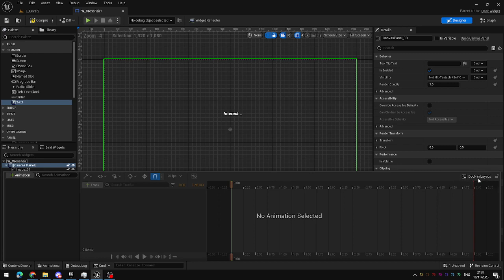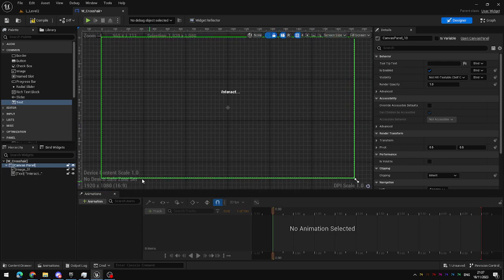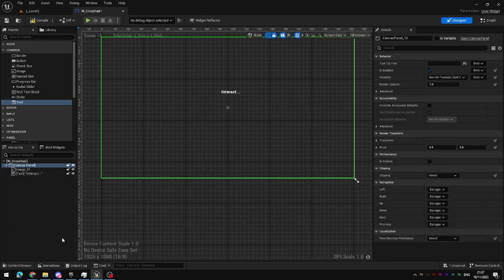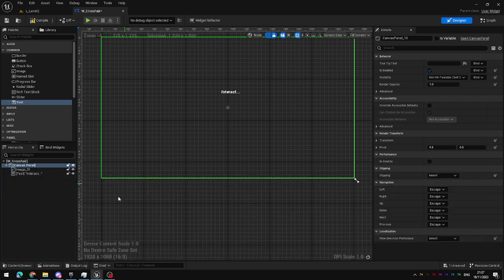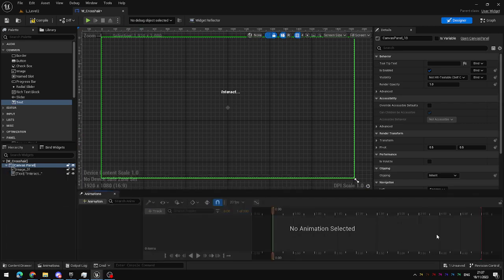On the right hand side here you have the dock in layout button which will fix the animations window to your screen so it doesn't pop up and down. If you don't do that every time you click away from it it will disappear. I find this quite frustrating to work with so I recommend you dock yours.